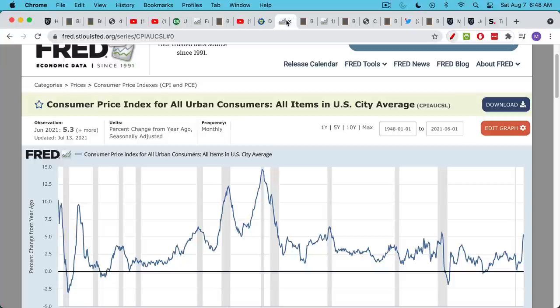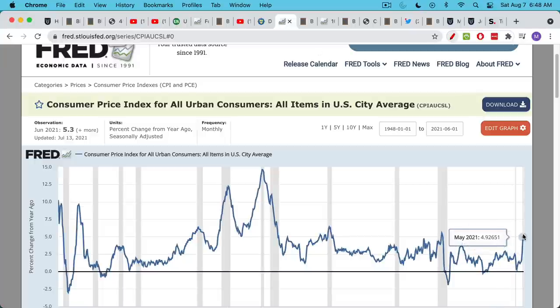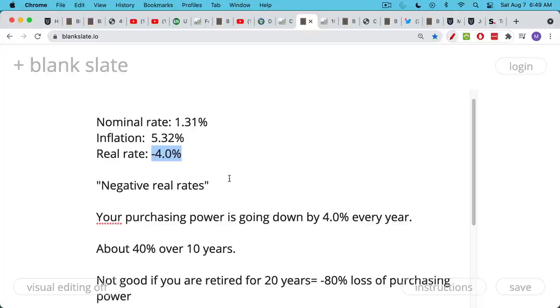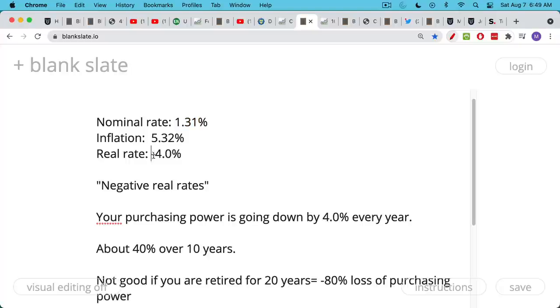The way we calculate the real interest rate is we just take the nominal rate minus inflation and we end up with minus 4%. I think this is a decent estimate of where real rates are in the U.S. right now. If you use what you're getting in your checking or savings account, probably 1% or less, that would make this even more negative.